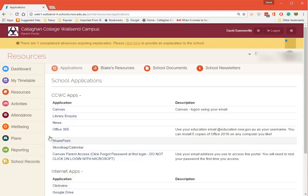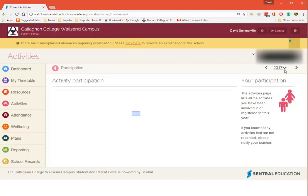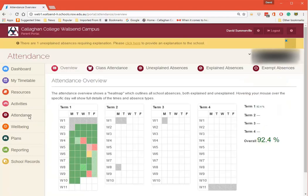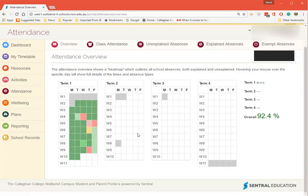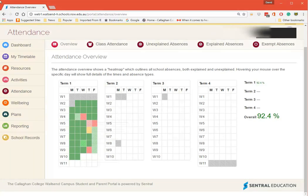Activities - so any activities that students are doing will be listed here. You can go back to previous years as well. In Attendance you can see here exactly what they're doing each day.